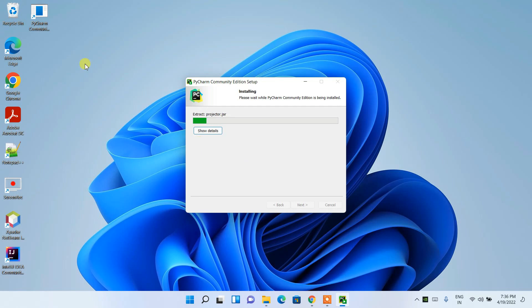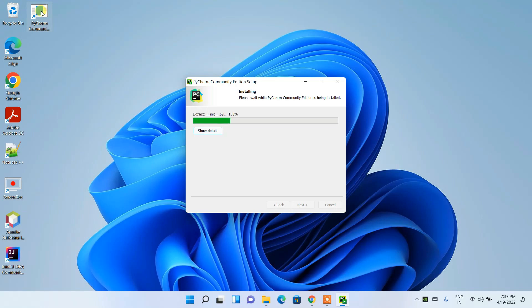The PyCharm Community Edition installation has started and the desktop shortcut is also being created. This will take a couple of minutes — I'll come back after the process completes.